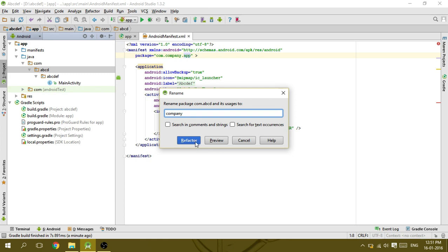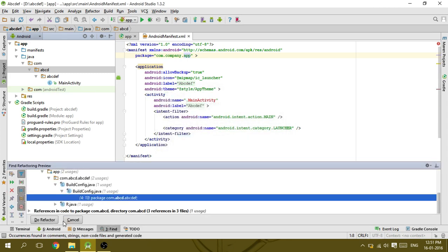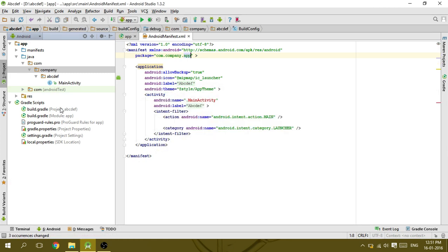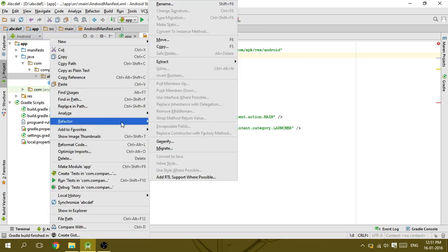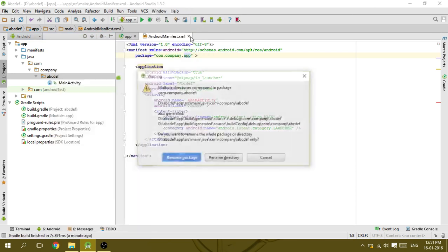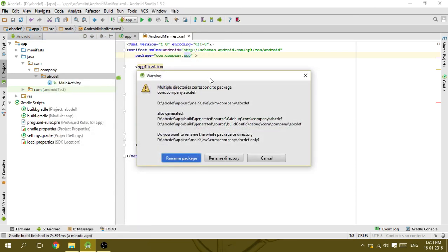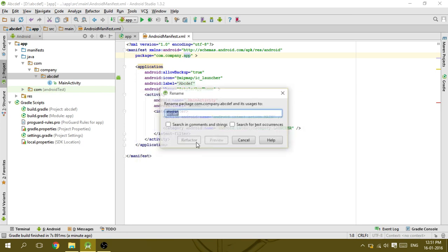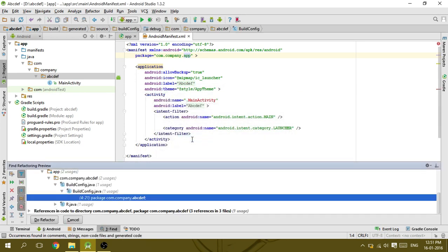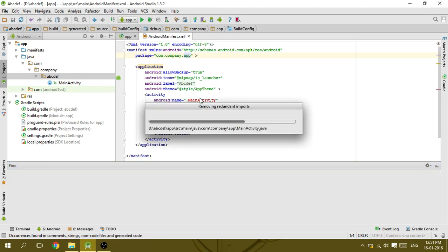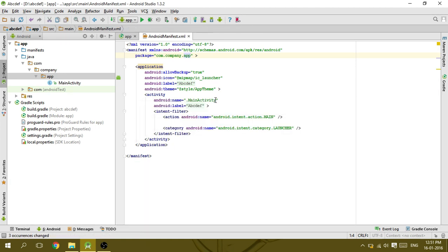Click refactor, click do refactor here. Right click on next, repeat the step. Click refactor, do refactor. You can see this error is gone. Now it's done. Thank you.